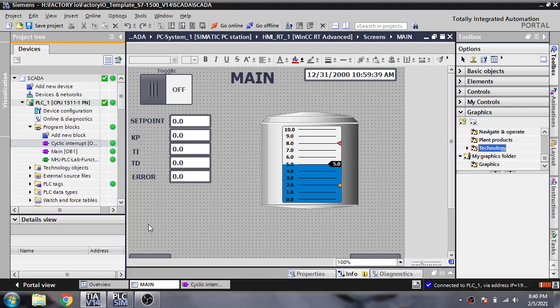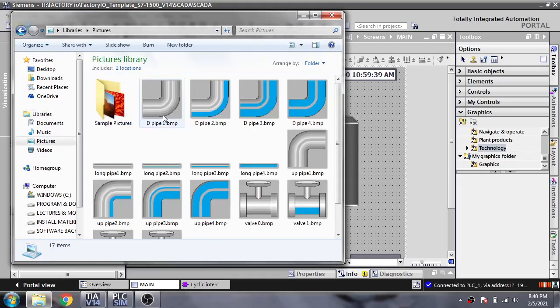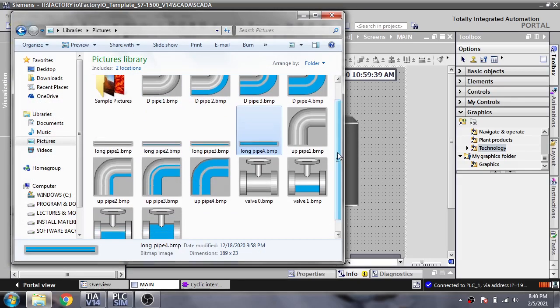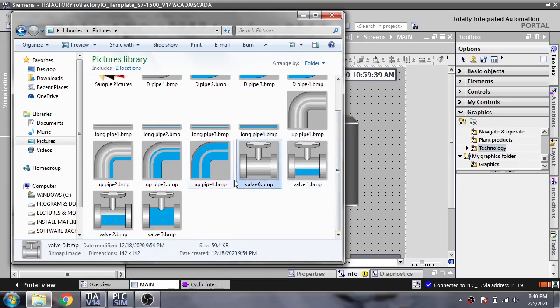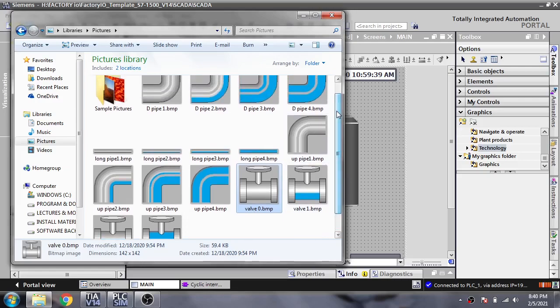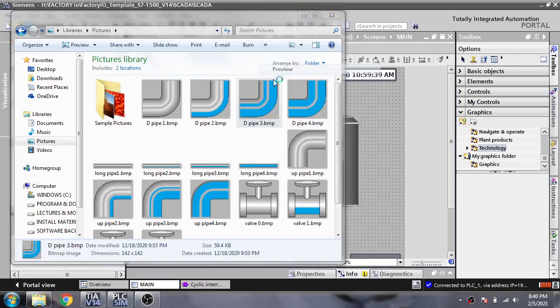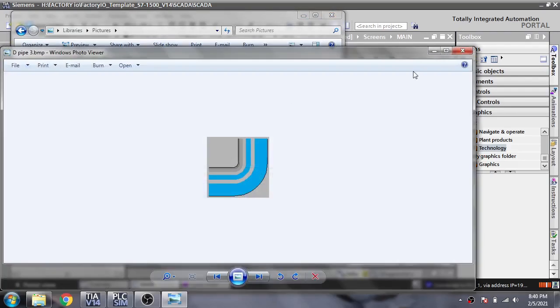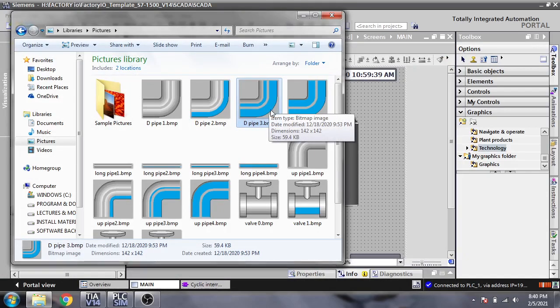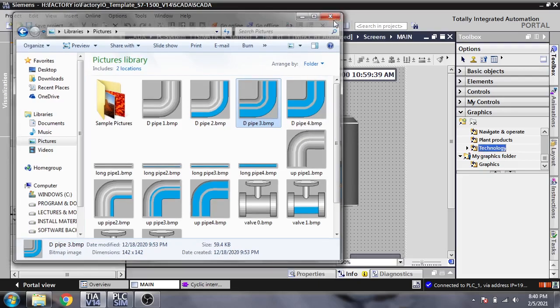You will see that I have created some graphics using pipes. These are the pipes and bulbs we are going to connect with our tank for showing that the tank is filling or not. I created that on Windows Paint and now I'm going to use it in my TIA WinCC Runtime.